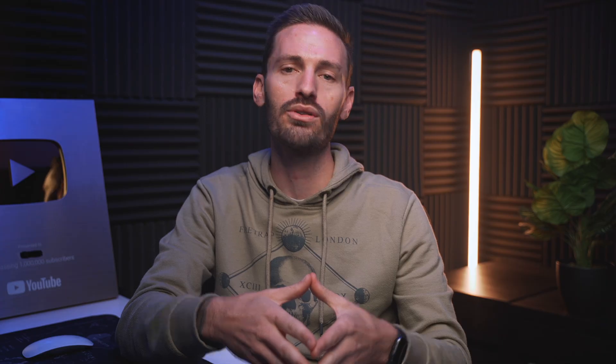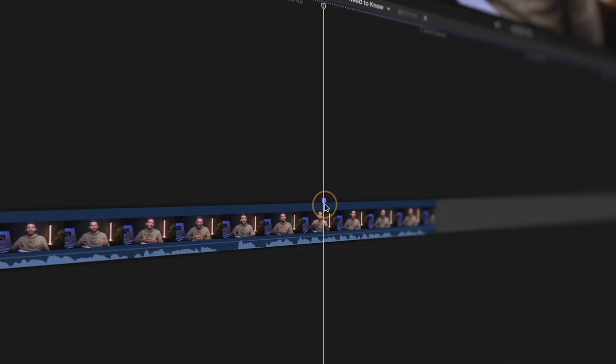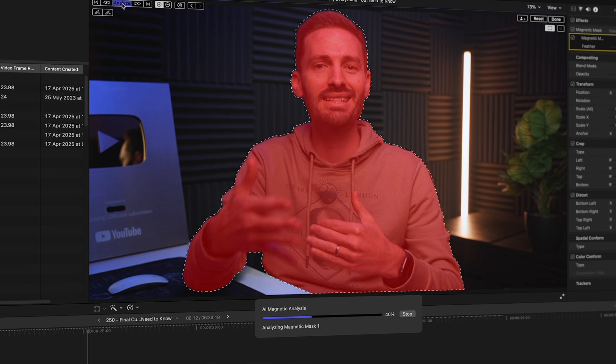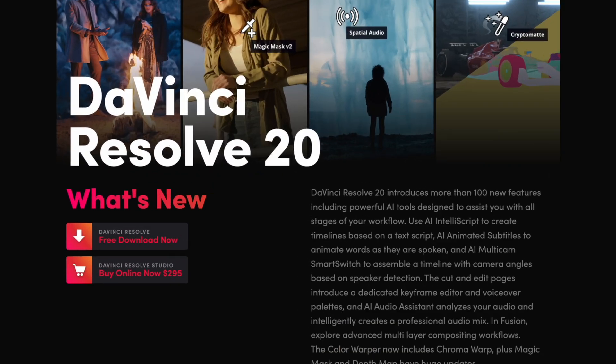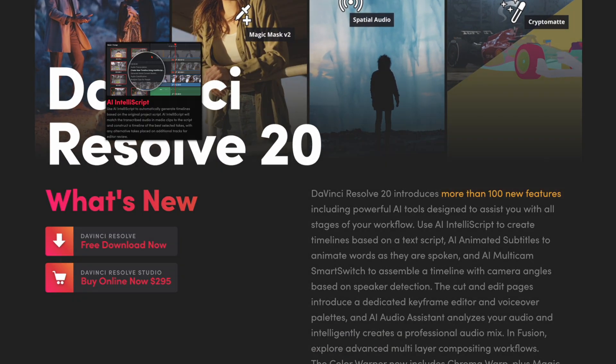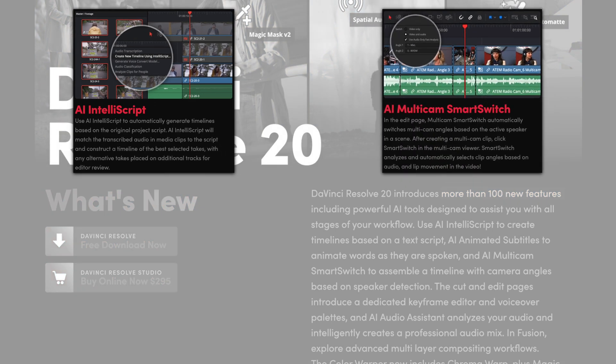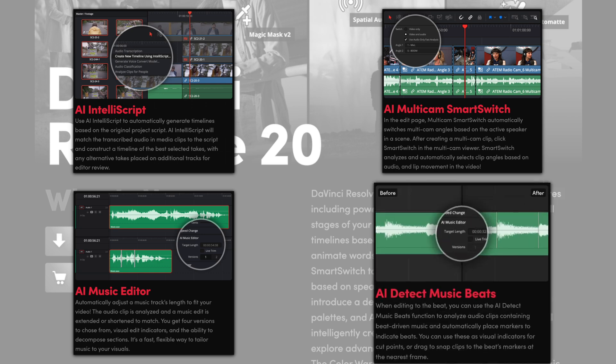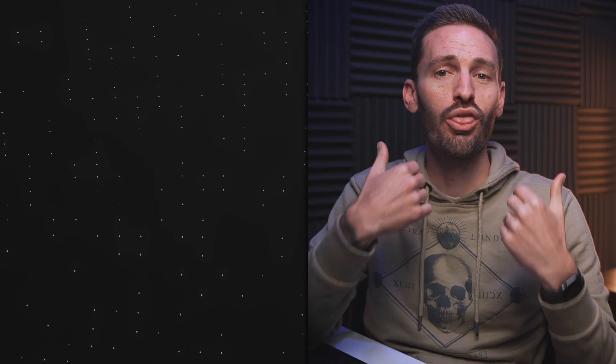This might not be a flashy update, but I'm glad to see some long-awaited features added natively into Final Cut Pro. Features like adjustment clips, movable markers, and Magnetic Mask improvements are quality-of-life changes that are always welcome. But I would love to see massive updates like Resolve users are seeing — the latest Resolve update introduced over 100 new features including text-based editing, speaker detection for auto-cutting multi-cam clips, an AI music editor, beat detector, and more. Those are the kinds of updates I hope to see in future Final Cut Pro releases. Comment below with your favorite new feature or what you're still waiting for.